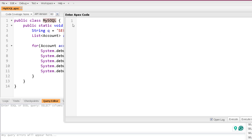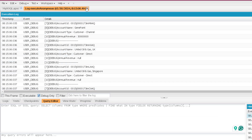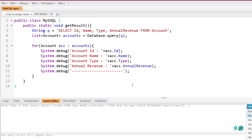The only difference from the normal approach is that here I'm using Database.query instead of directly executing the SOQL query. Let me execute it — I'll call MySoqlClass.getResult and execute. Here you get the result. Now you might be thinking: what's the benefit of holding the whole SOQL query inside a string? The benefit is you can make it dynamic. Right now I'm always fetching Id, Name, Type, and AnnualRevenue — but suppose I want the user to provide field names and this method should query only those fields. That can also be done.